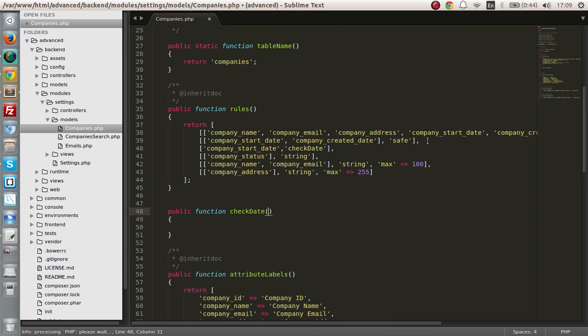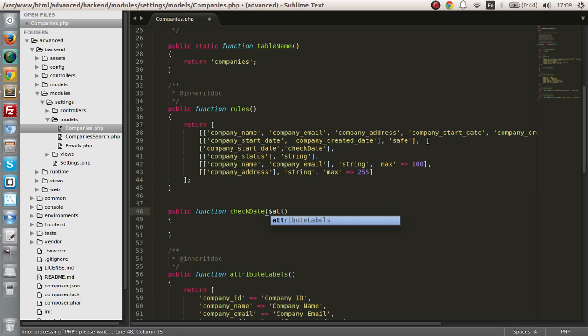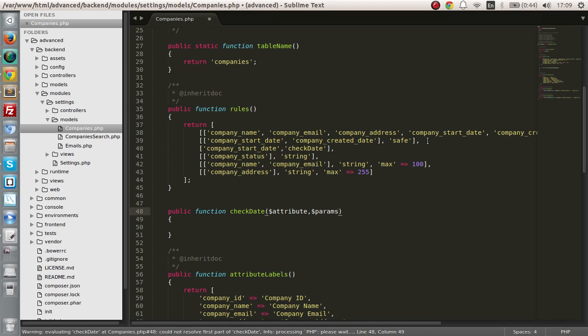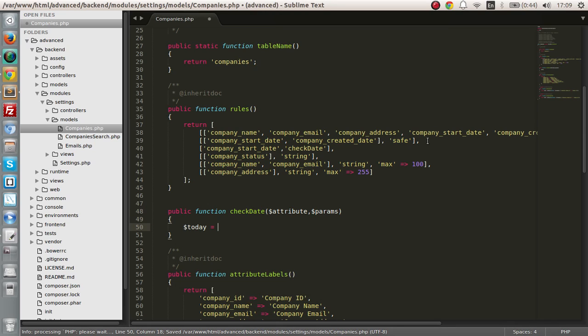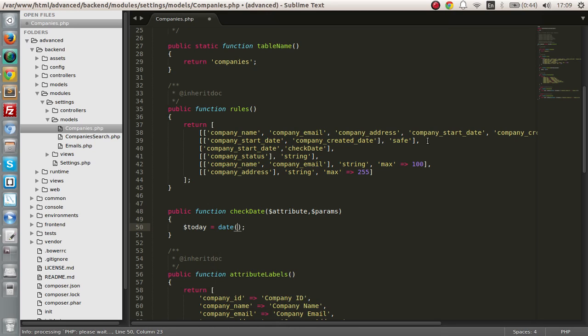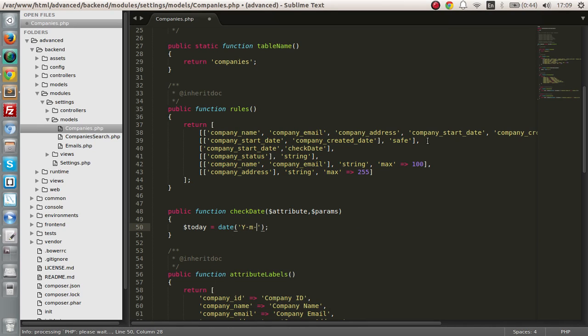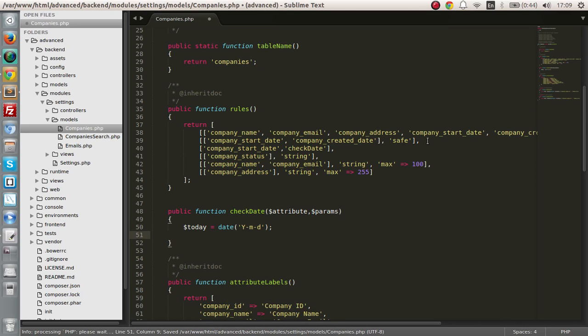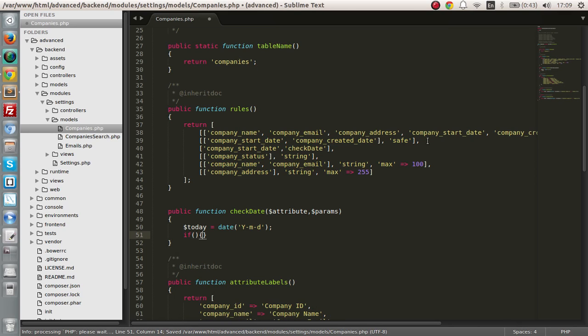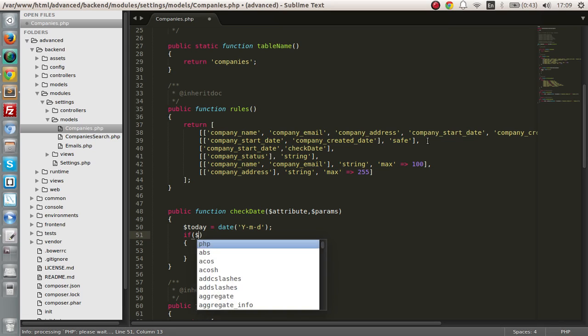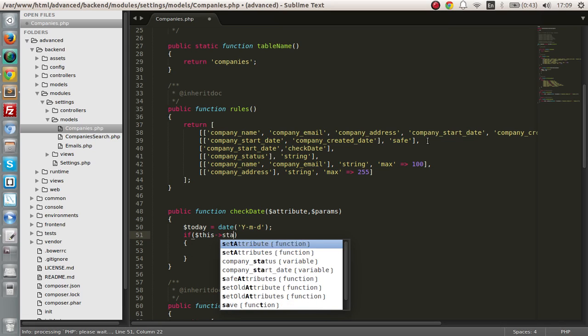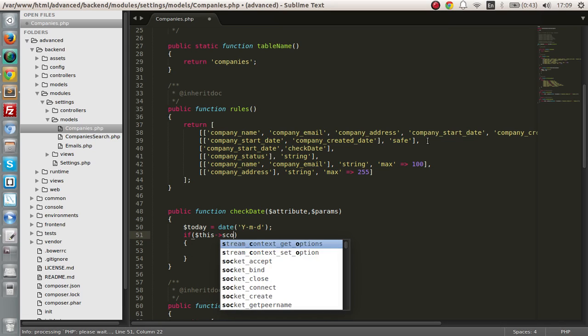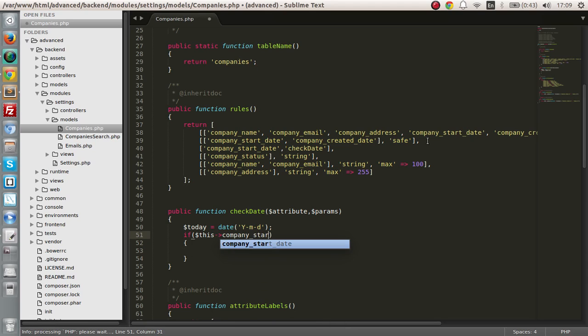Public function checkDate and it's going to get the attribute and the params. Okay, so today is let's get the date of today. So date and it's Y M D and if the attribute company start date is, can I do this?